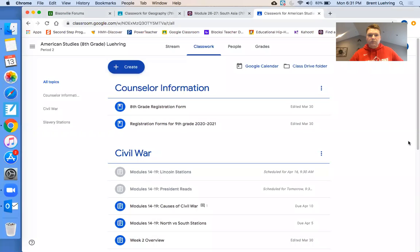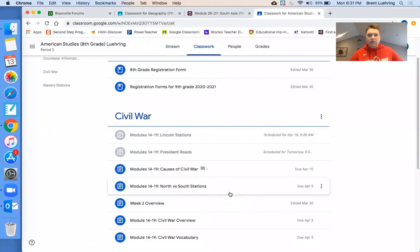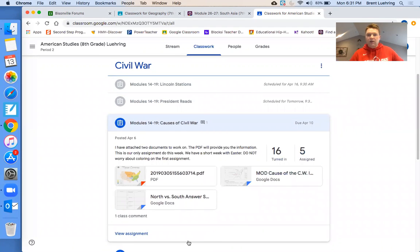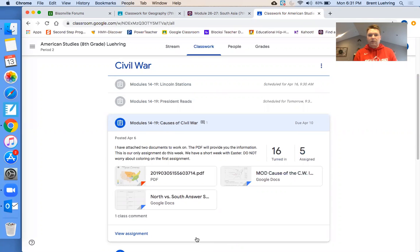I'm going to share my screen with you guys. Last week's work was just one thing — it was causes of civil war. The majority of you have turned it in. I know there were some questions on finding things like the election of 1860. Guys, you have the internet — you can do research. Just because it's not on the PDF doesn't mean you can't look online or in your book. You're going to have to get used to searching for things.